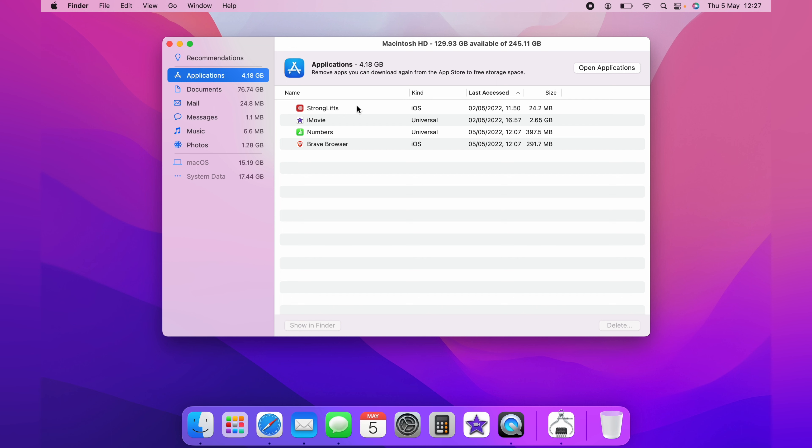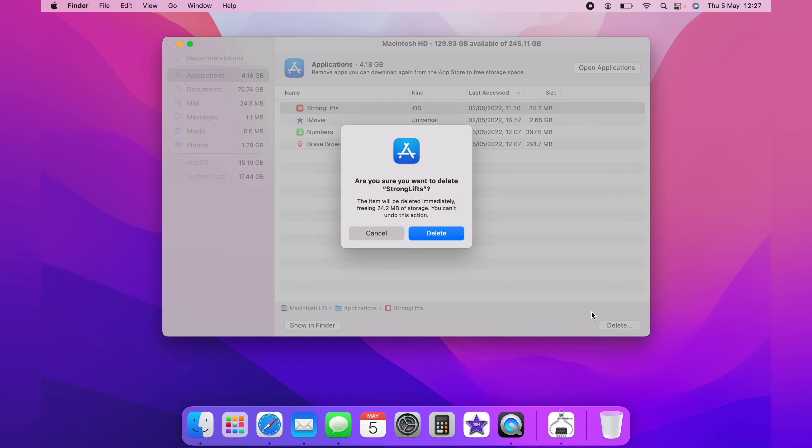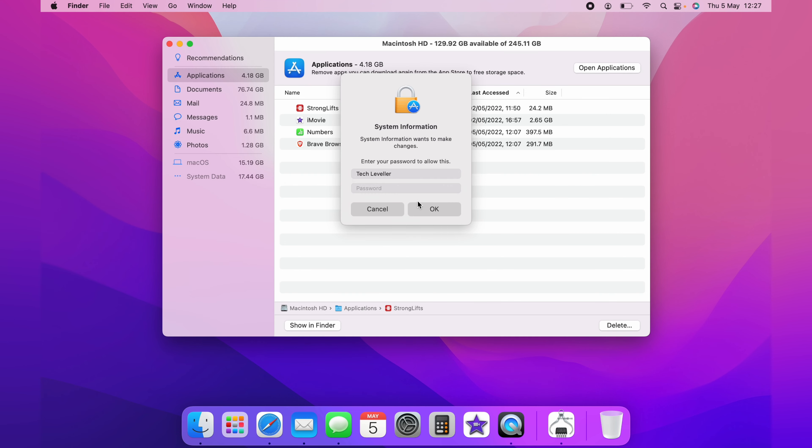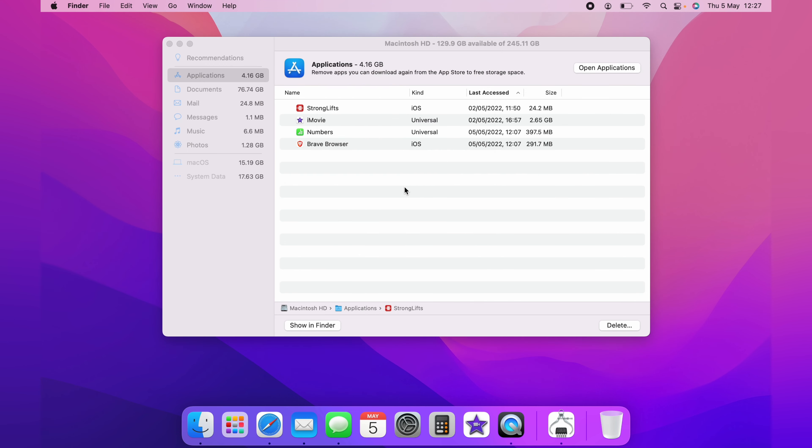So let's say, for instance, I no longer use StrongLifts. What you'd do, you'd simply click it and come down to Delete. You'll need to enter your password to delete it. This will delete the application and save you some space on your Mac.